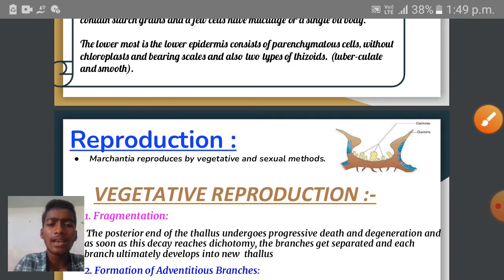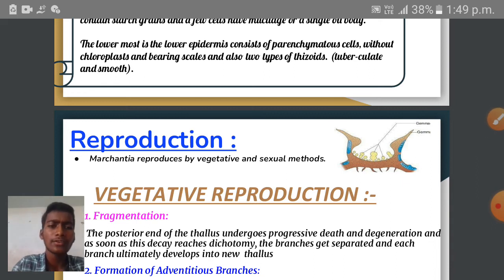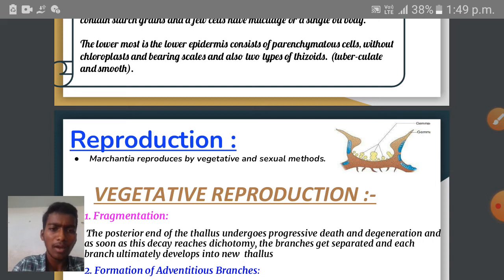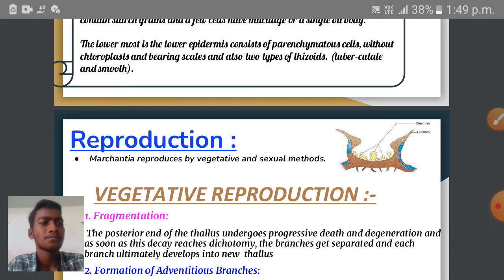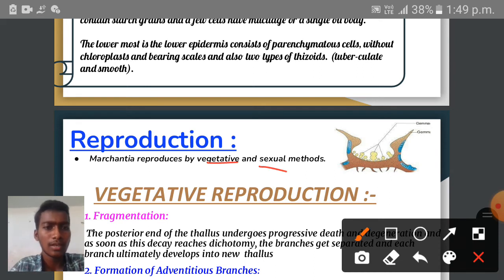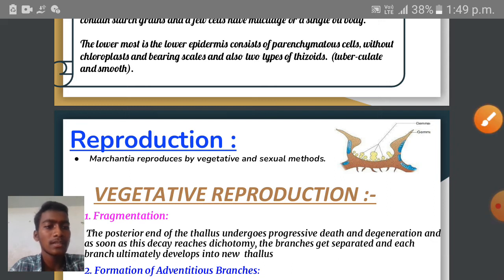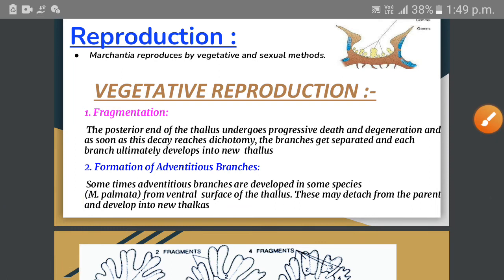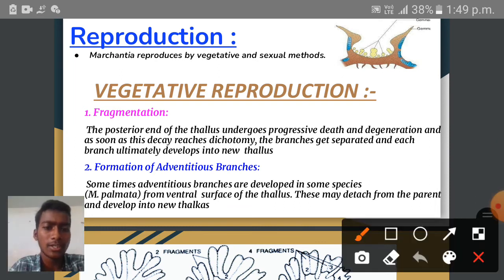Reproduction in Marchantia plant takes place by vegetative and sexual methods. Vegetative reproduction in Marchantia plant takes place by three methods.